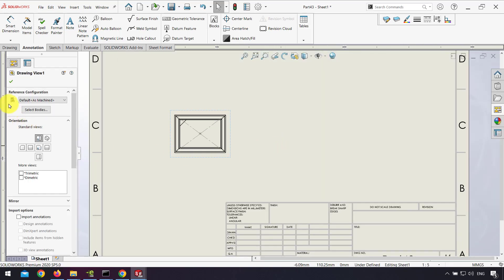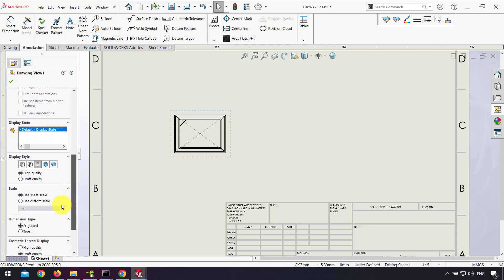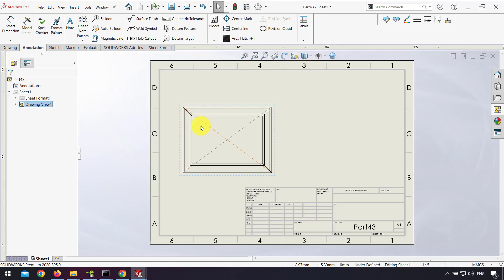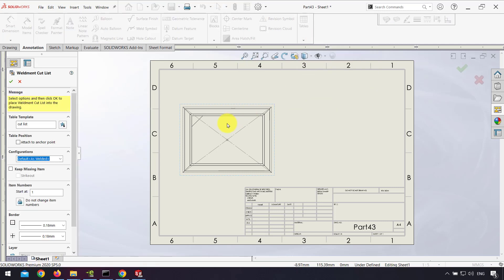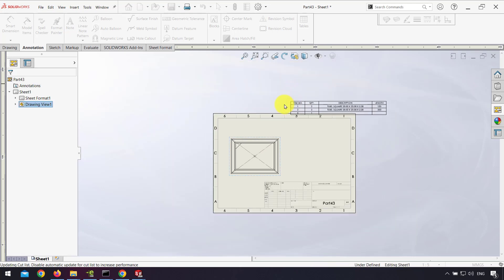I choose my paper size, for example A4, and drag my drawing views. I change the scale. Then I go to the Annotation tab, click Tables, and click Weldments Cut List. I click on the weldments view and click OK.